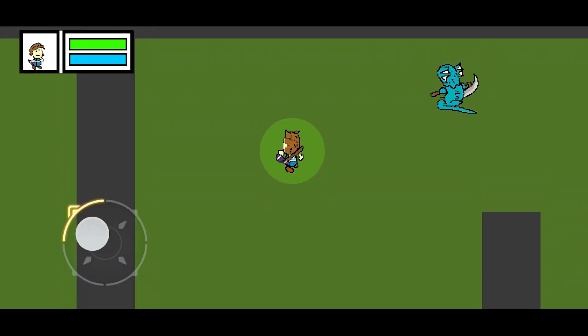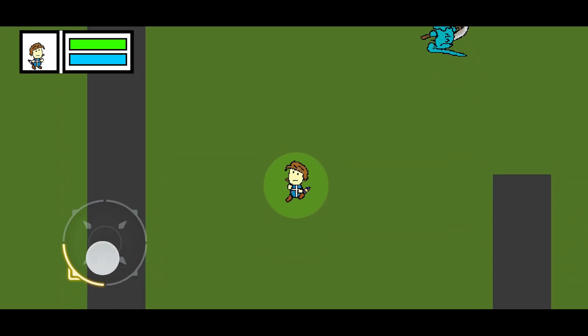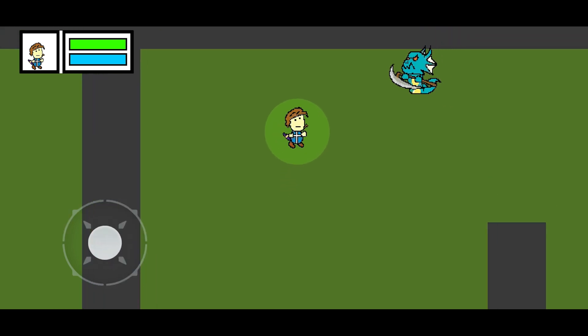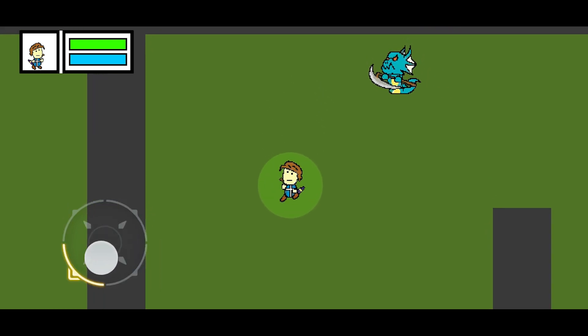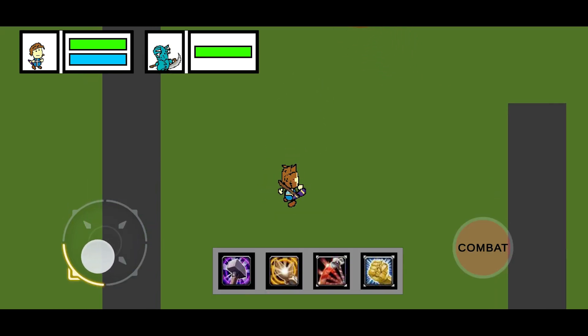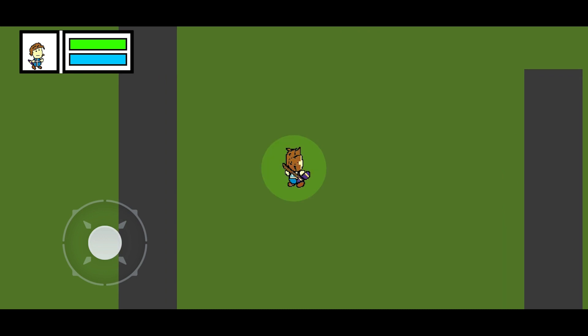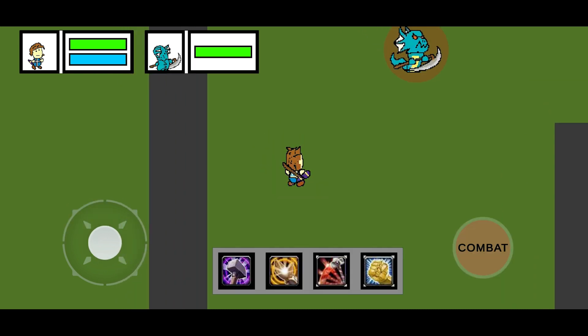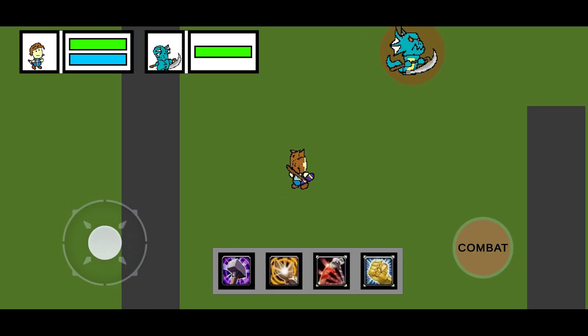Targeting: you can click on yourself to target yourself, or click on the enemy to target the enemy. If the enemy has a target, when you click on the enemy you will also see the target of the target.